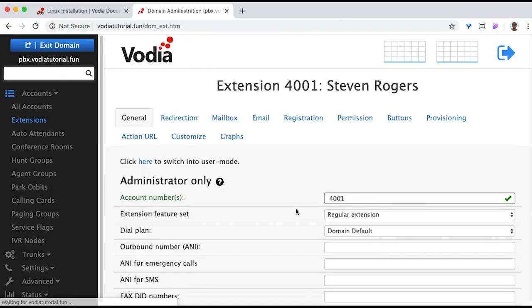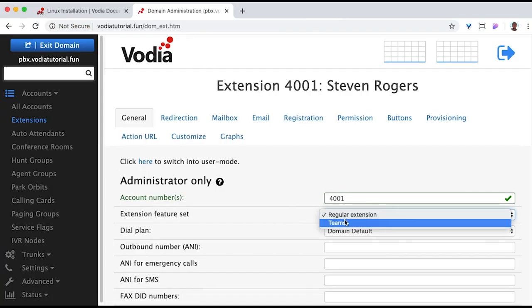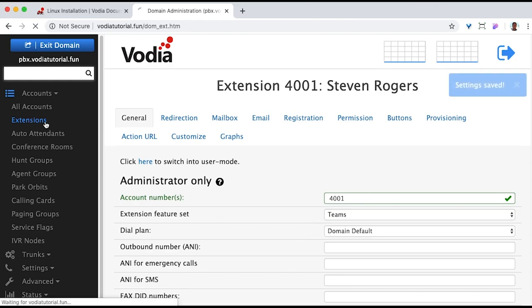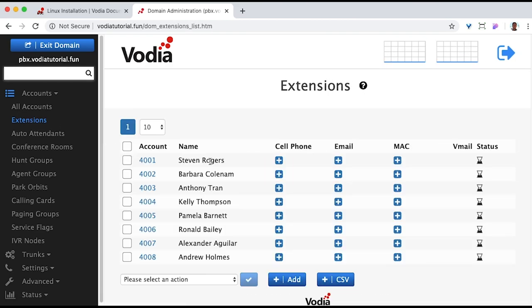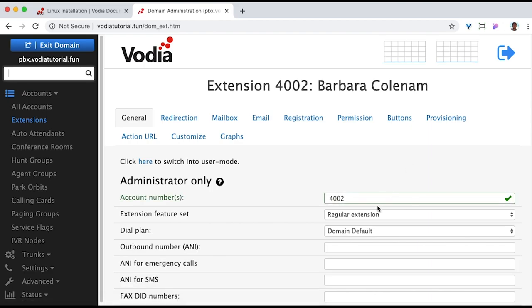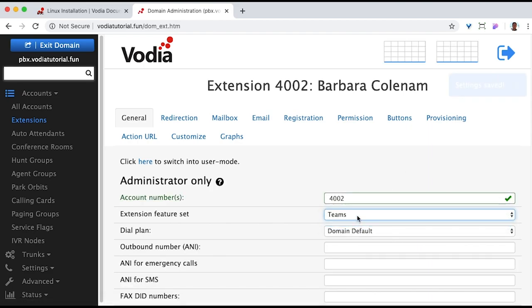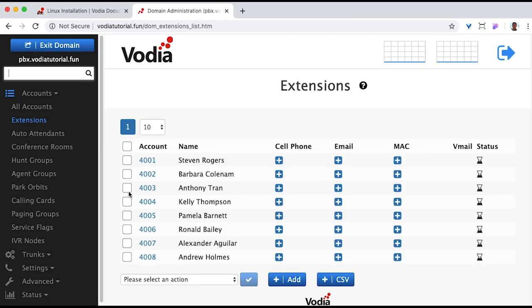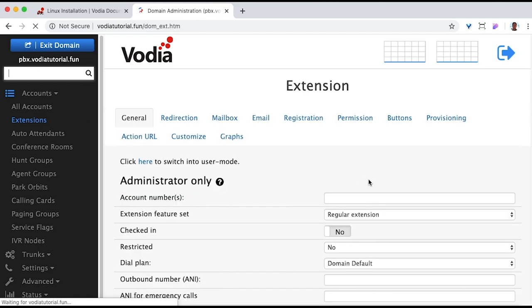And now we'll set the extensions to work with Teams. This is another important step. So set the extension feature set to Teams. This is a must for extensions using Teams, but doesn't stop users from using Vodia apps if they choose to. Let's do this for all the extensions that we want to add to or have in Teams.